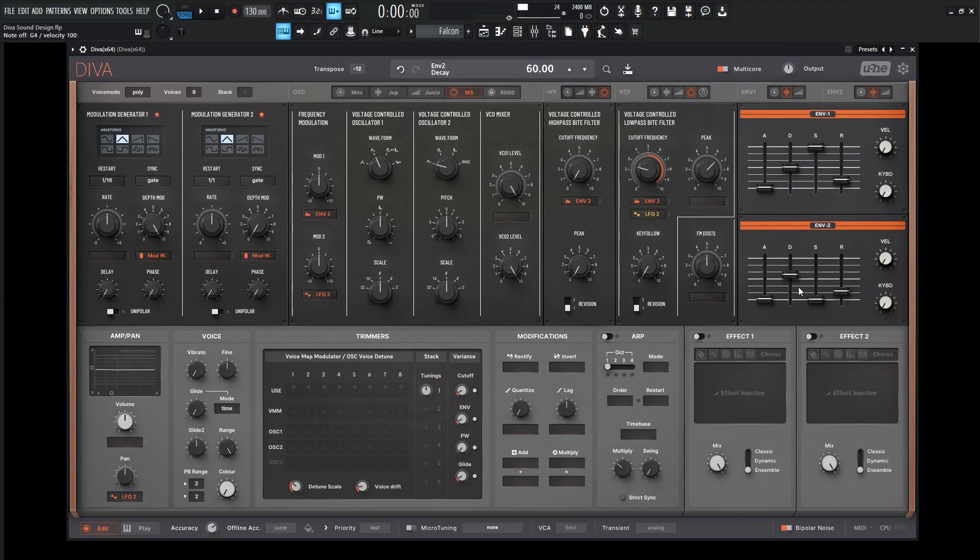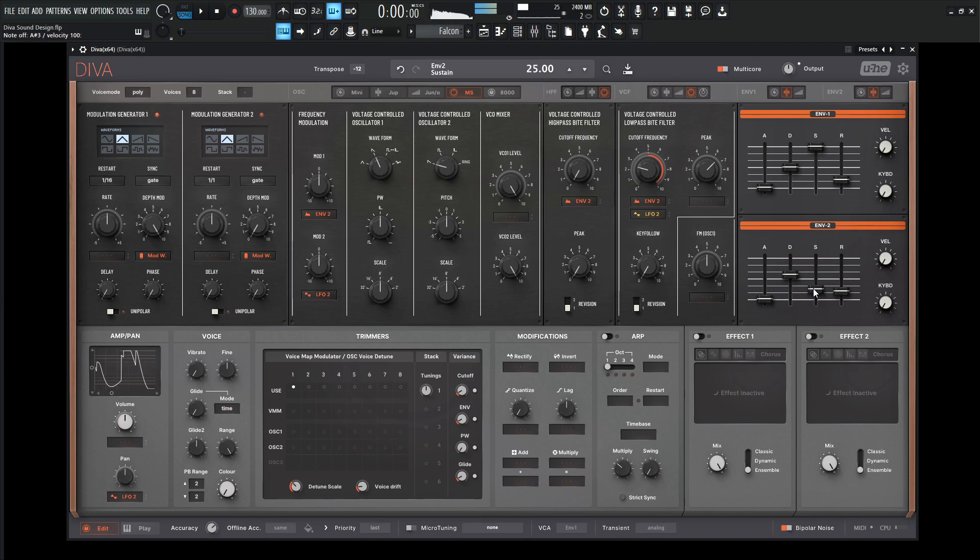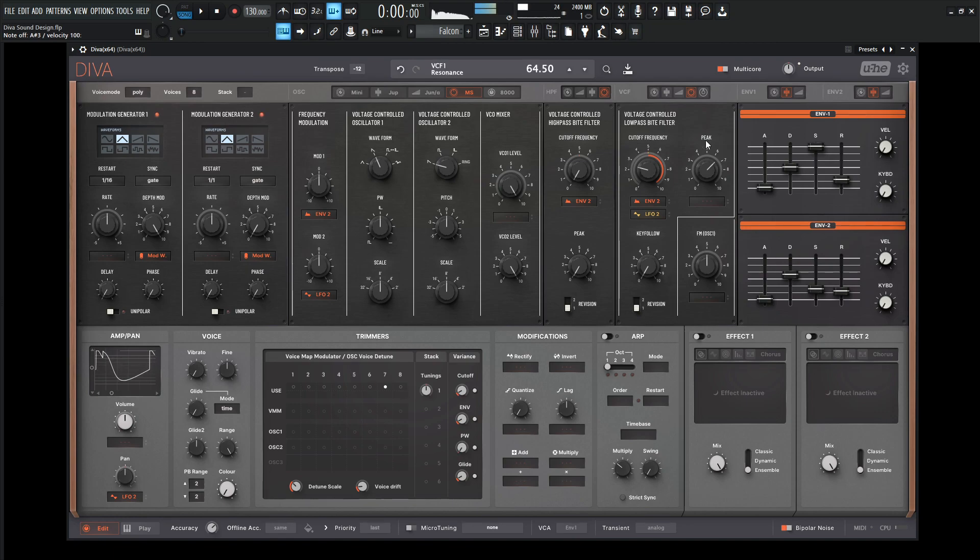Maybe a slower decay, and then kind of bring your sustain up just a little bit. So we have something kind of like this here.